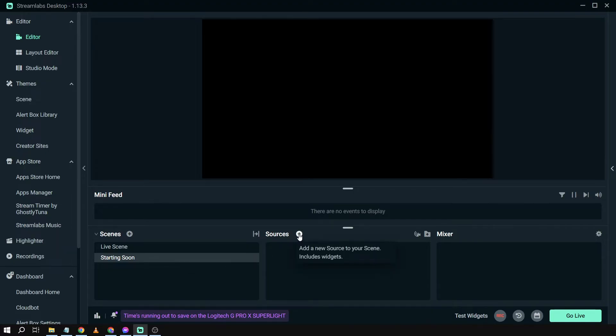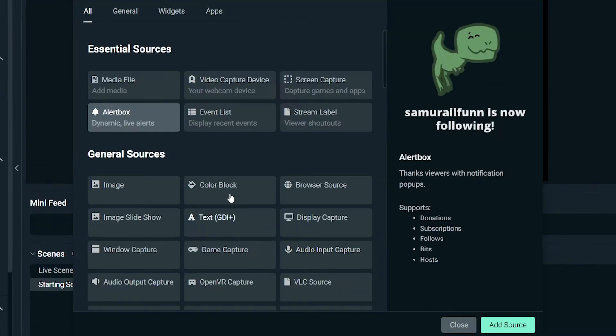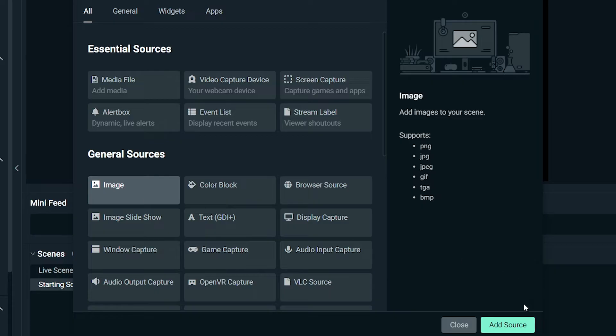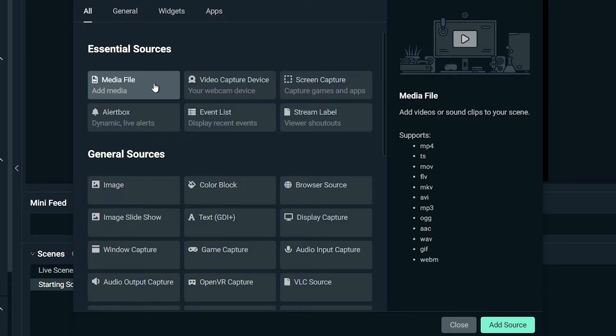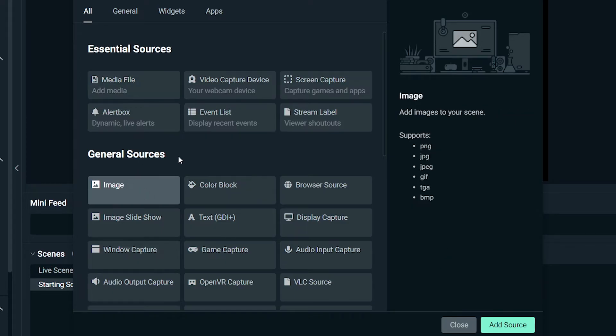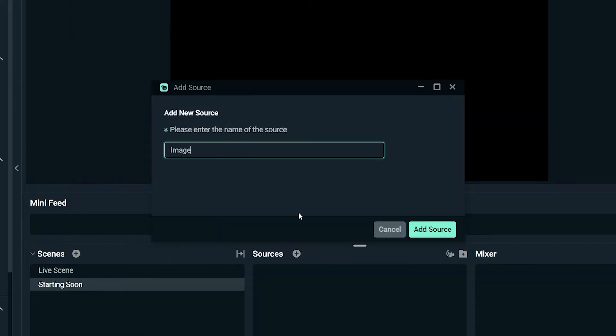It could either be a video or a picture. I'm going to show you how to do that for both. Just click sources. For the image, click image and then add source. However, if it's a video, you can choose the media file. It supports mp4 format, ts, mov, flv, and many others.